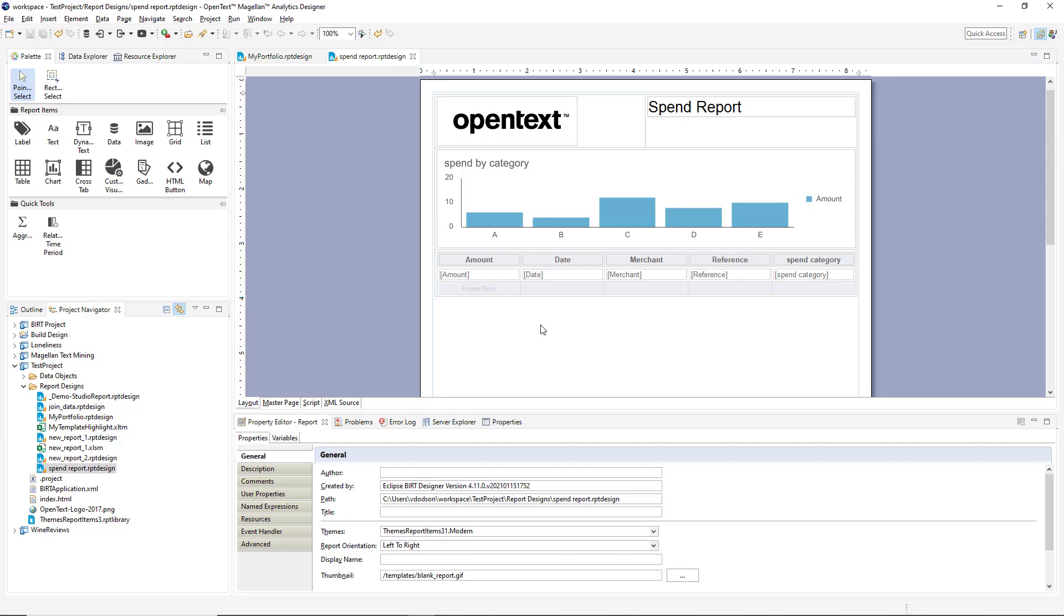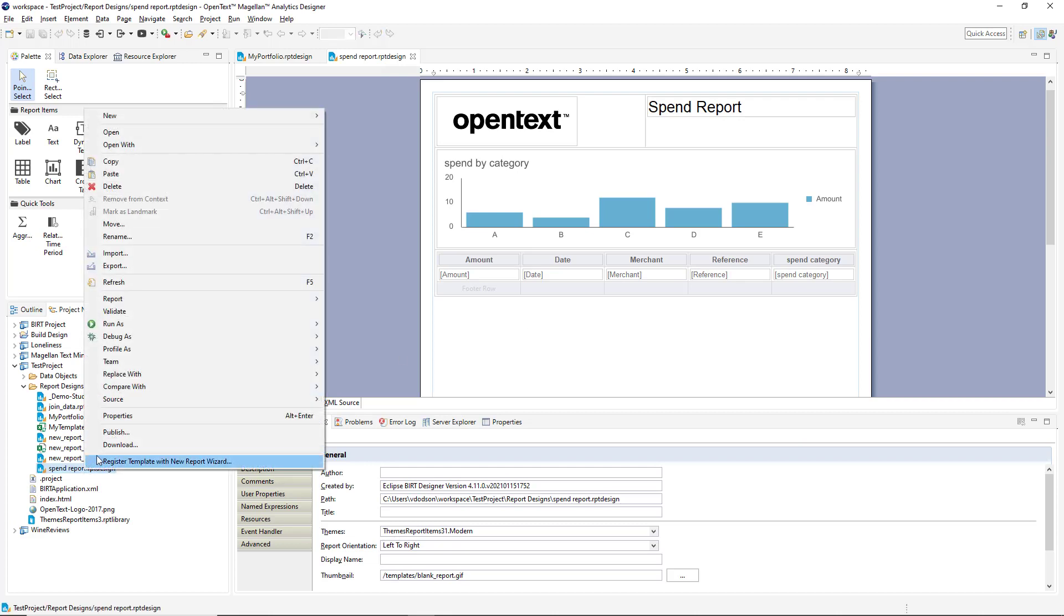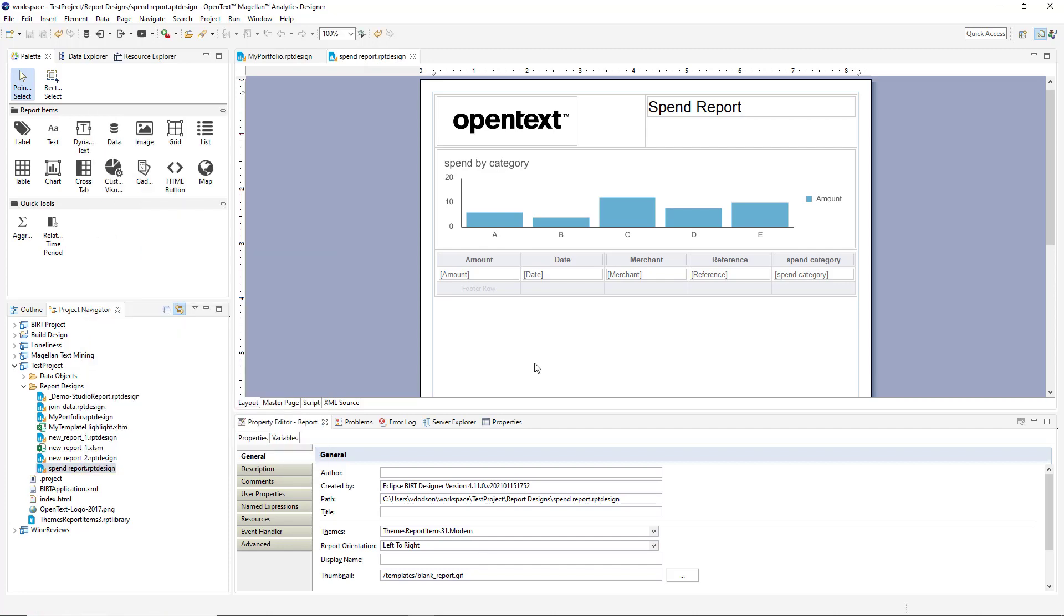Once my report is complete, I can simply publish that by selecting publish from the menu. This has been a quick look at the different BI authoring environments of Magellan BI and reporting.